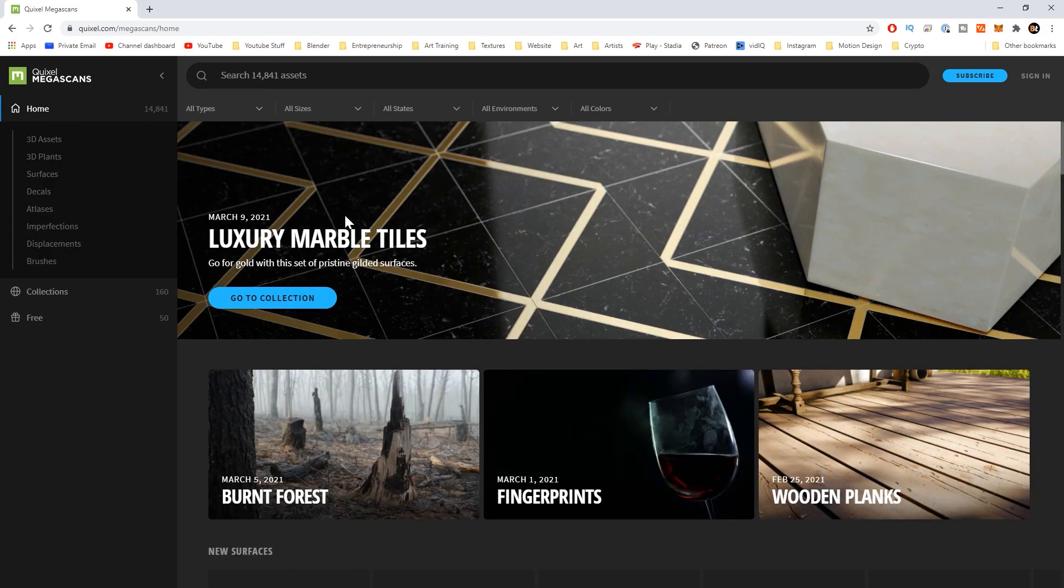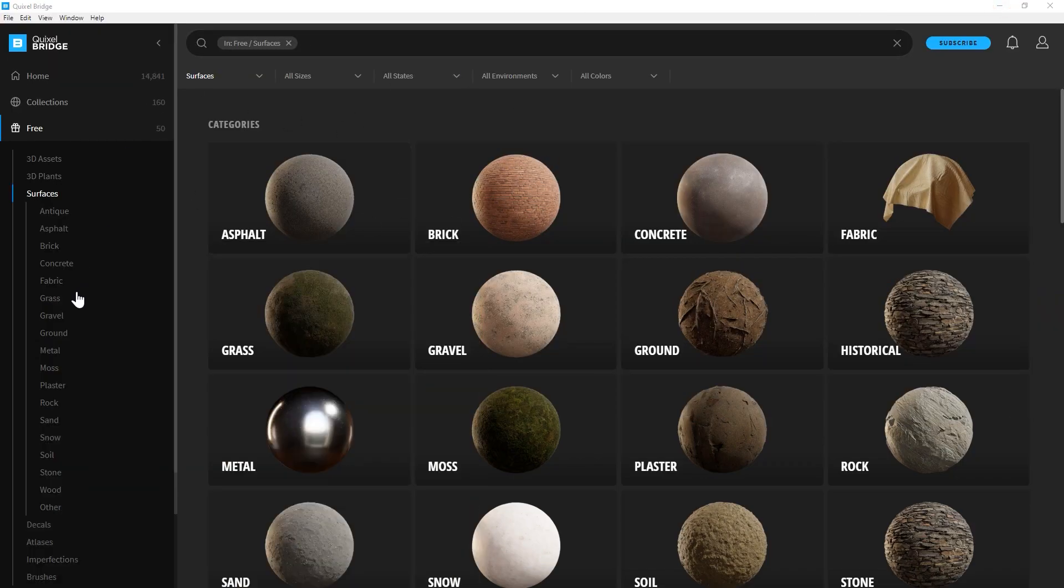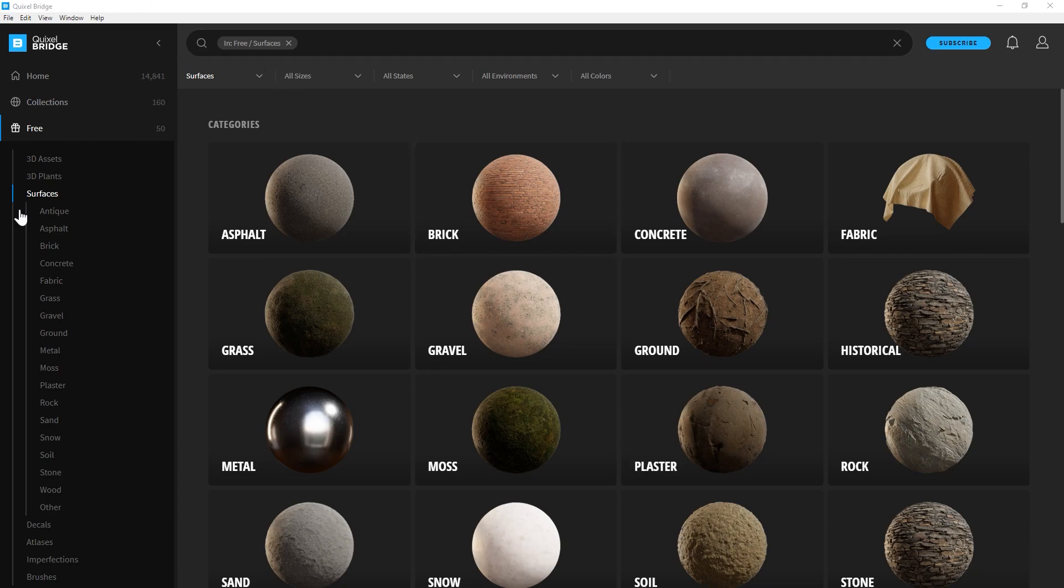If you want to work with it in 3D software outside of Unreal you will need to sign up for an account. You could still use a free account. Once you sign up you can download Quixel Bridge which is basically software on your computer that accesses the website but helps organize it for you on your local system.